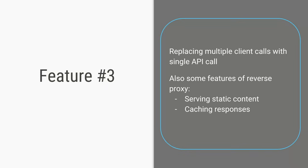So that brings us to the feature number three of an API gateway. One which we saw earlier instead of having the client make too many network calls we can have the API gateway make all those network calls, consolidate the response and send a single response back. Two, to serve the static content and to serve the cached content.